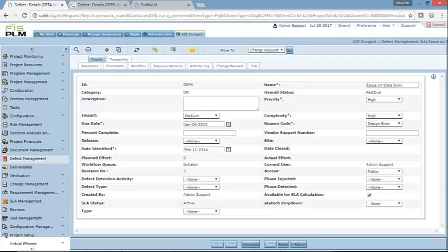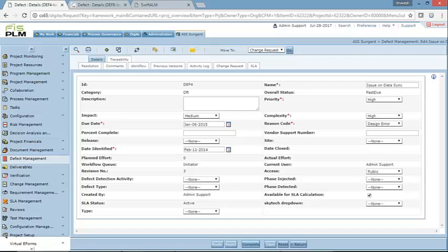I'll switch to the application and start showcasing the changes. As you can notice, this is the older version of the application. You will see that there are a lot of fields and a lot of information to be seen here, but at the same time it becomes a tad bit difficult for the end user to focus on the things that really matter. If you look at this defect e-form, you will see that a lot of space has been used.